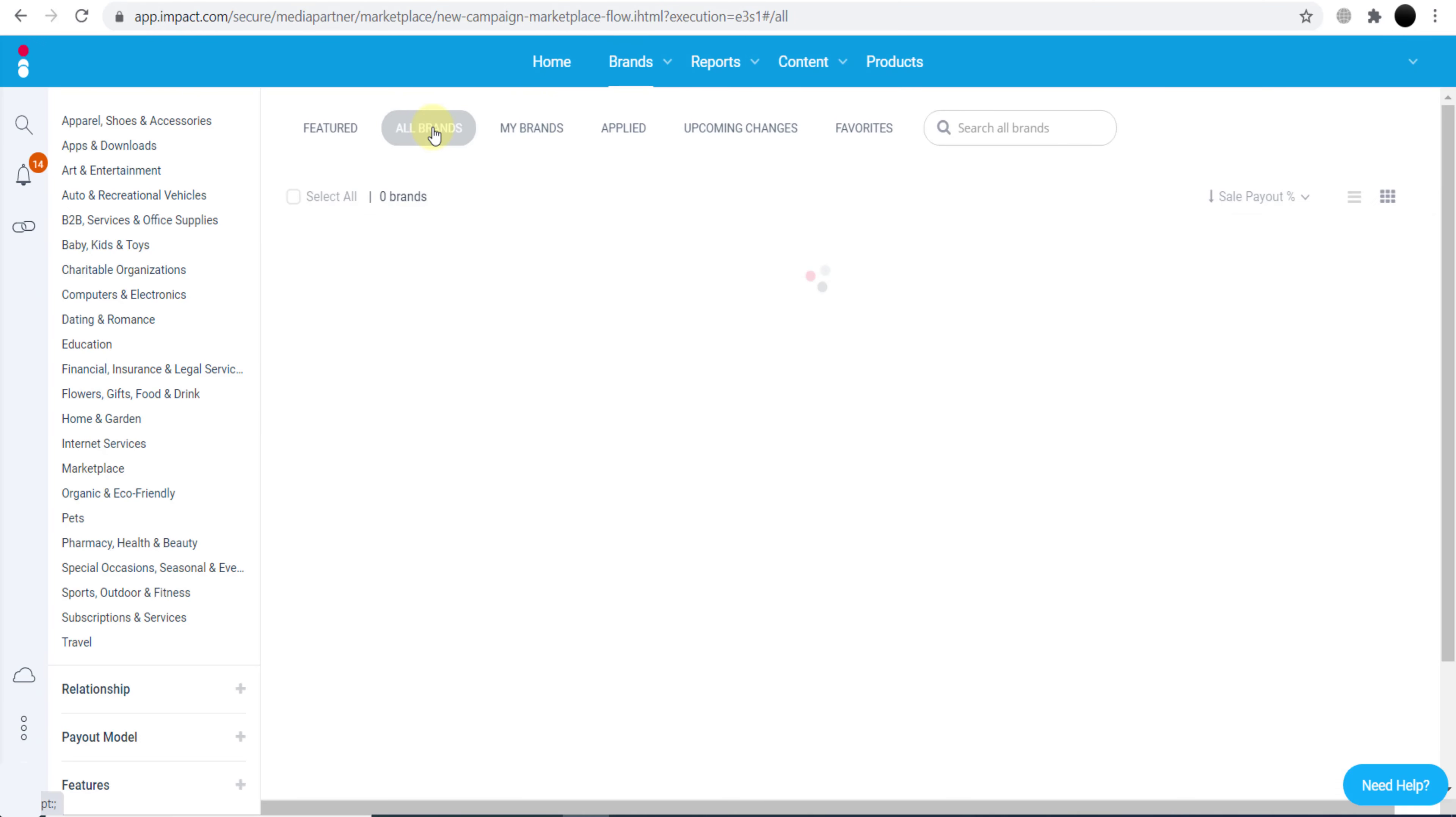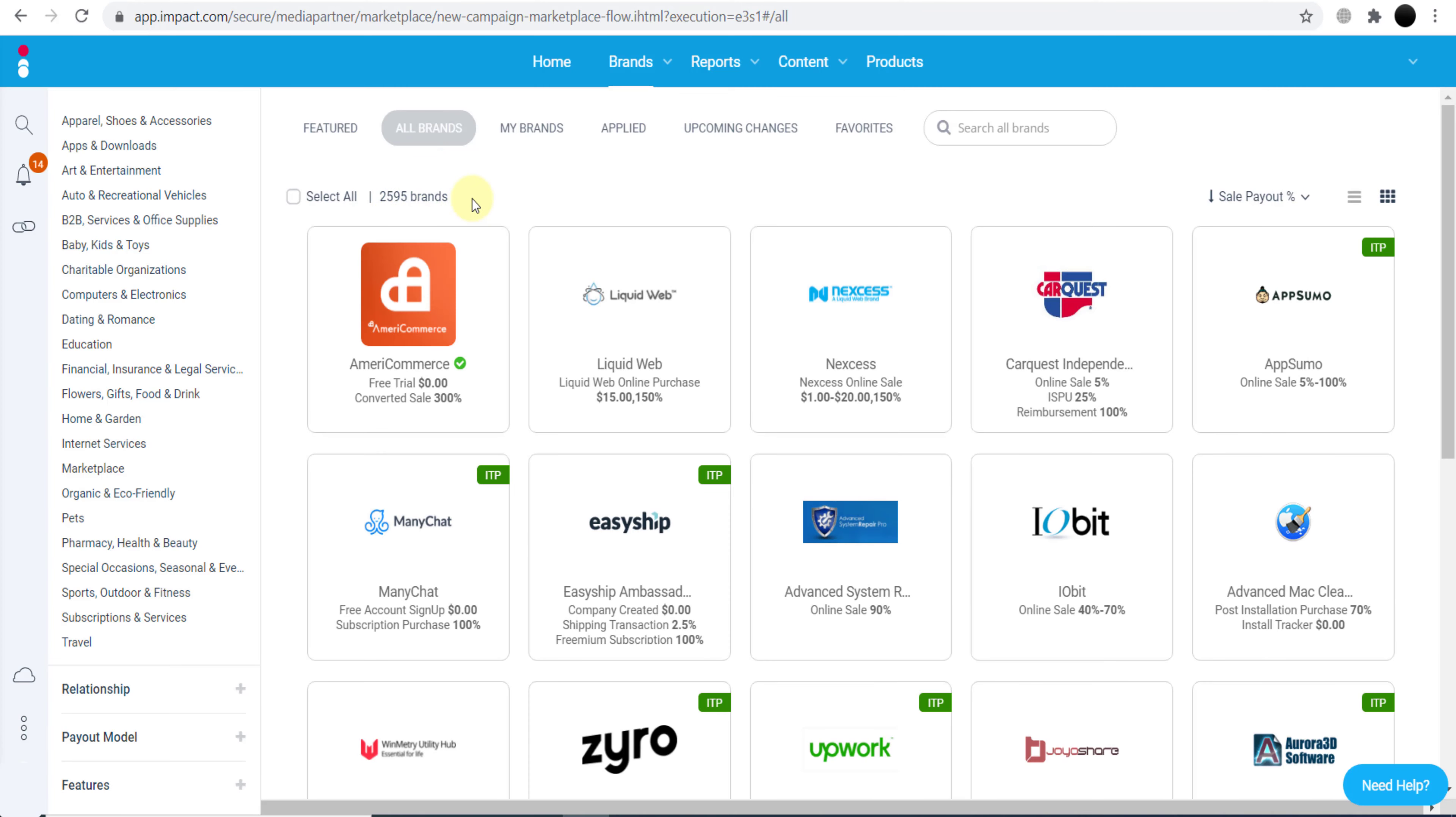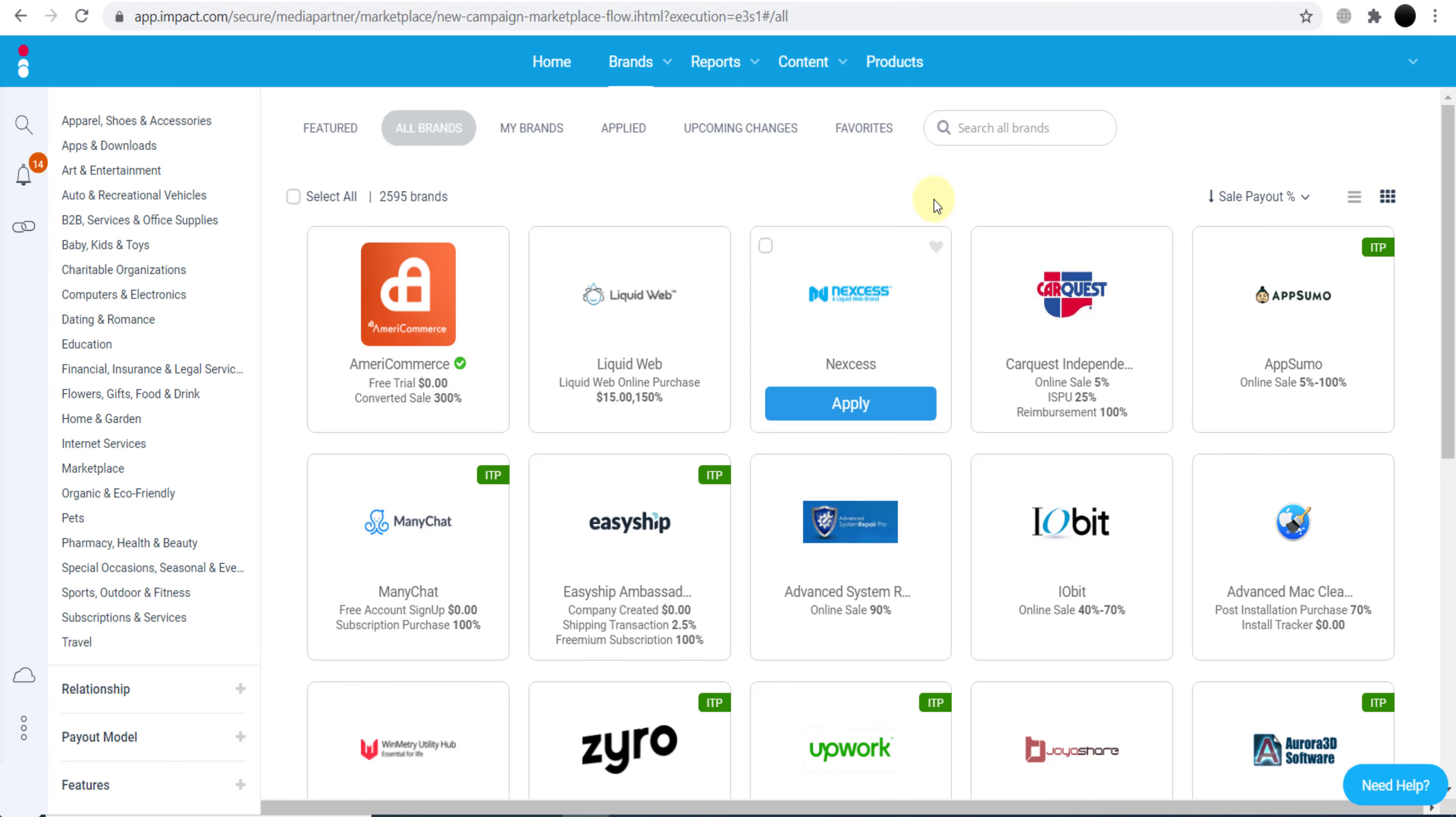If you click here on All Brands, there are almost 2,600 brands available right now. So we can join all of these brands, we can get their affiliate links, and we can promote them. As you can see, Upwork is already in front of us.